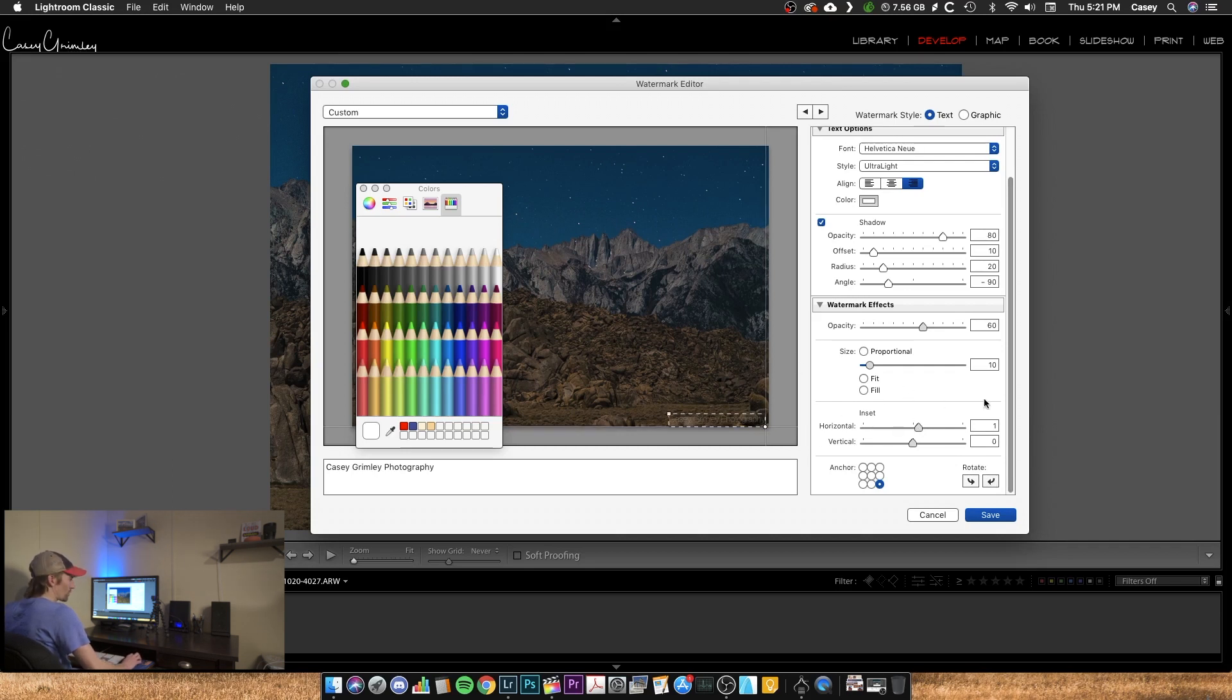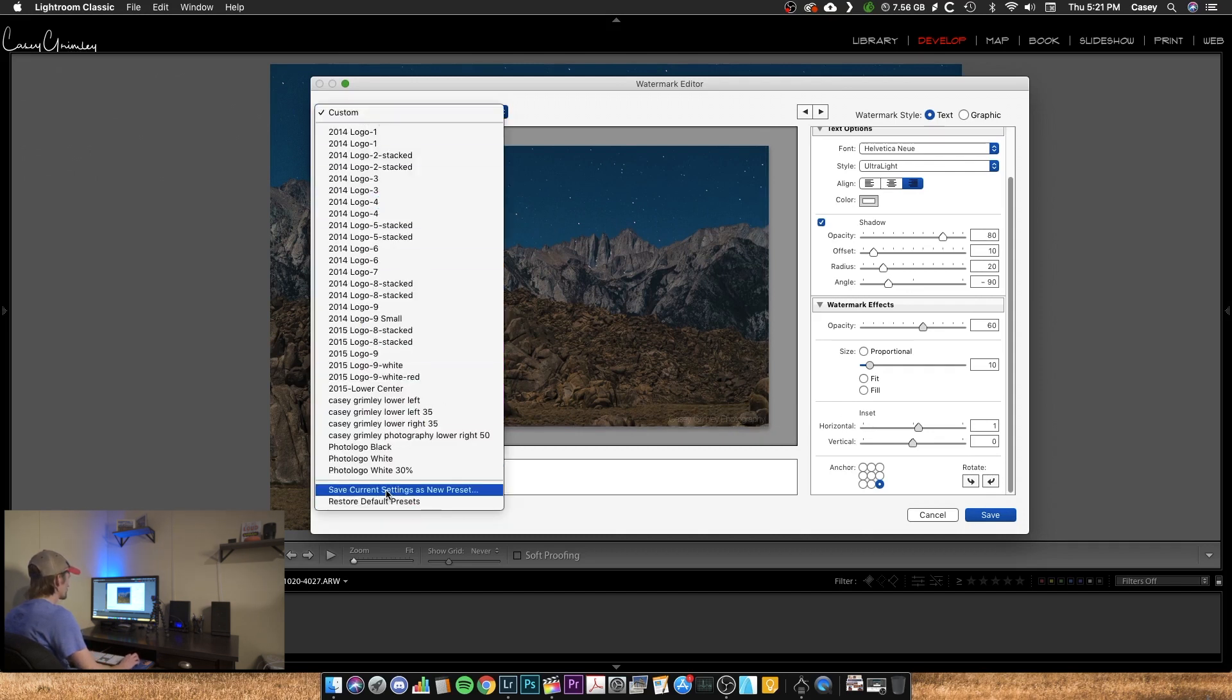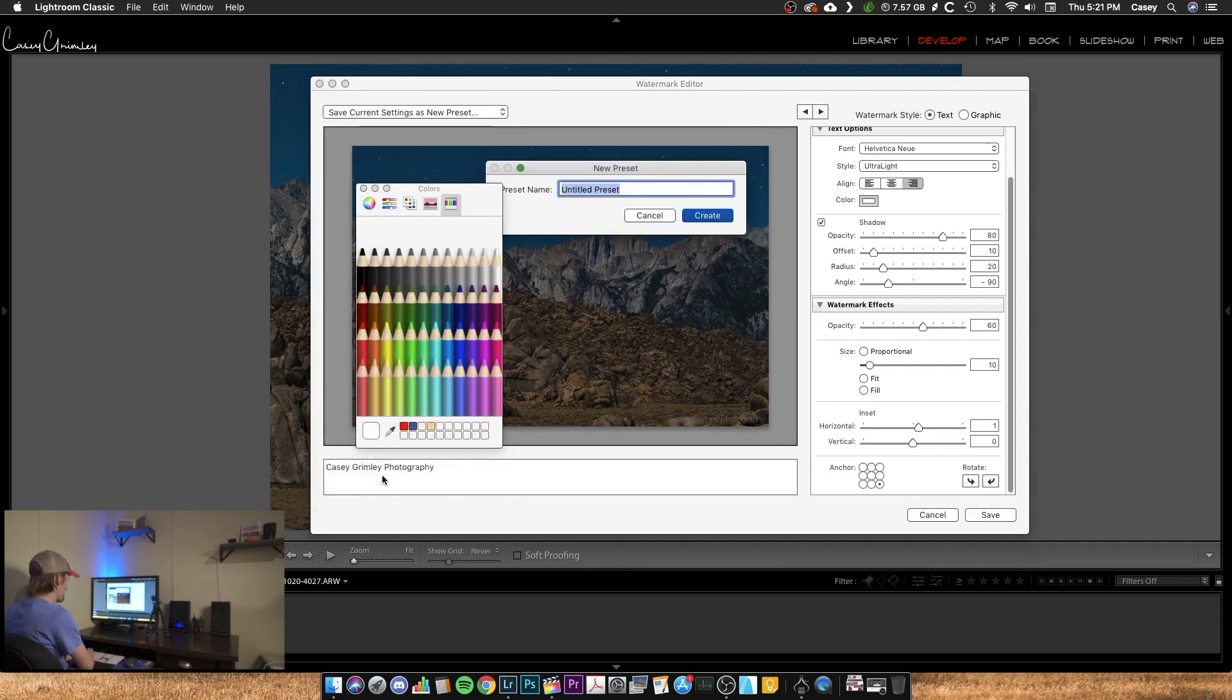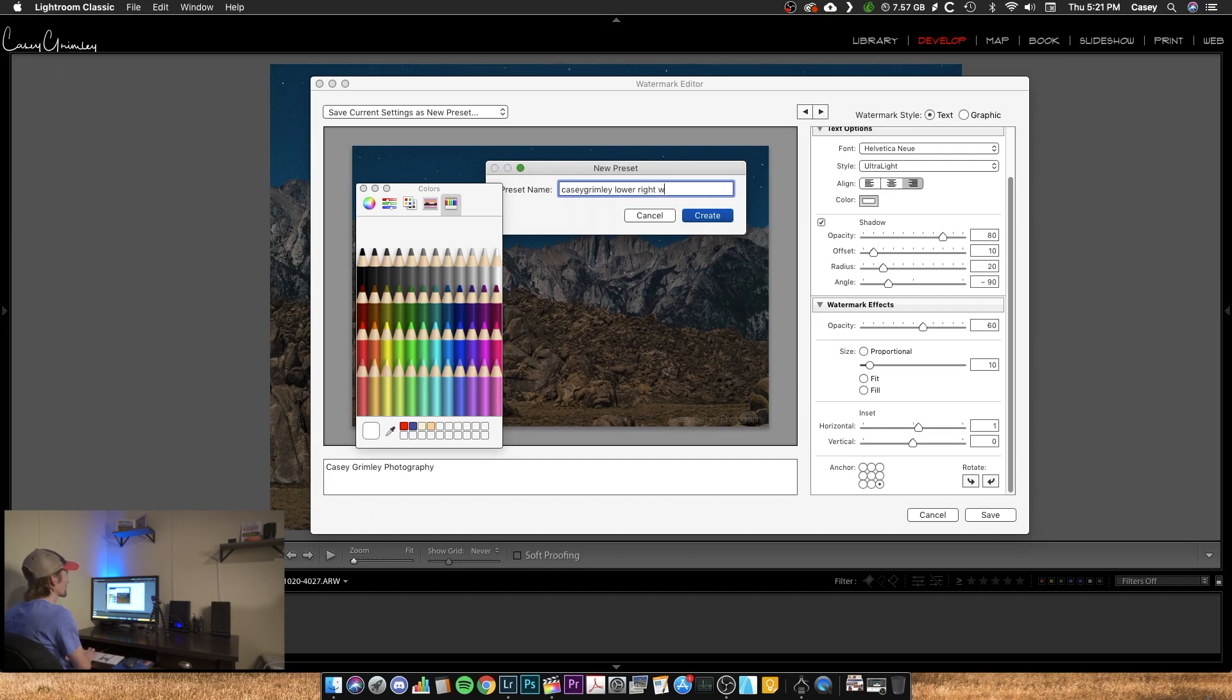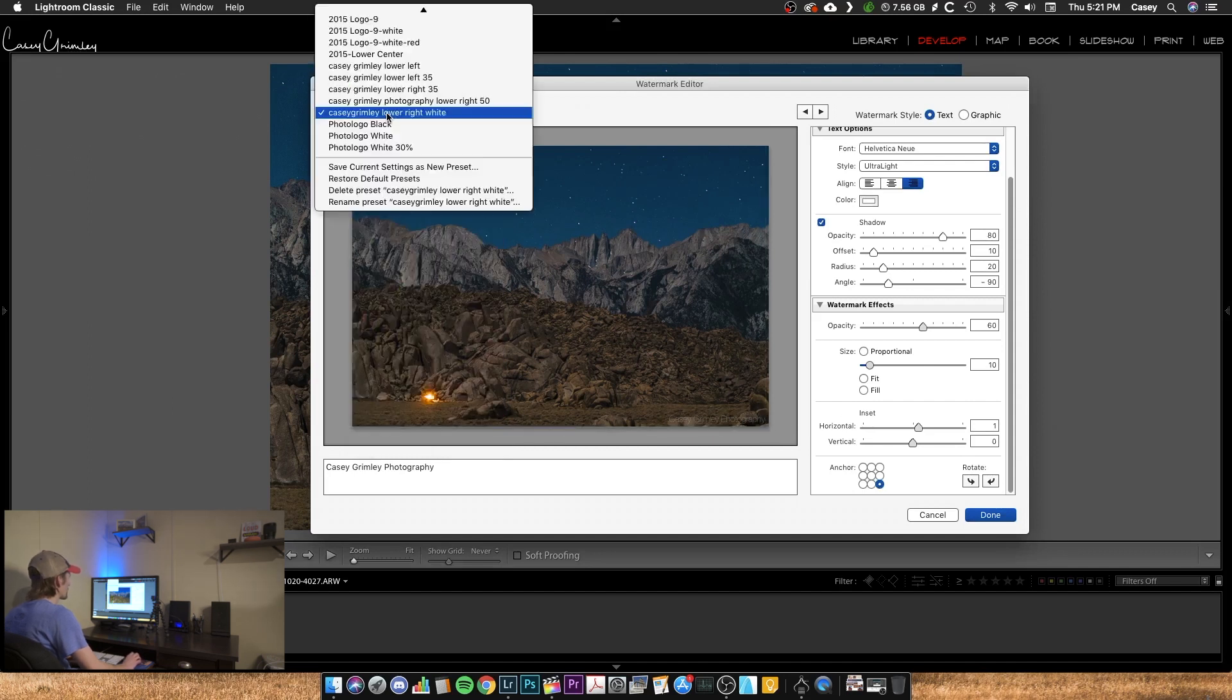Now before you hit save here, you're going to come up to this box where it says custom. You're going to do save current settings as a new preset. I'm going to call this Casey Grimley lower right white, something like that. Or you can call it watermark one or whatever you come up with. I'm going to create that. And there you go.